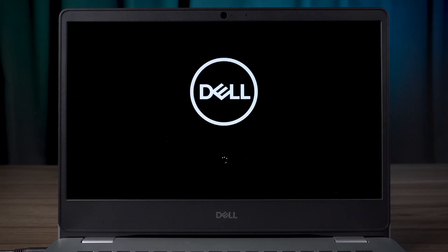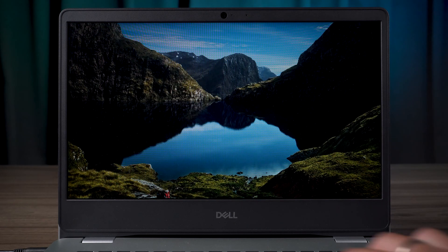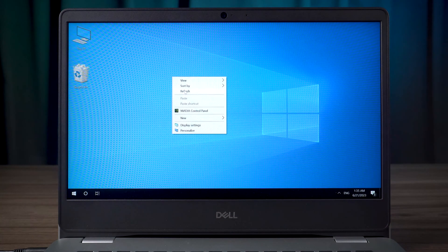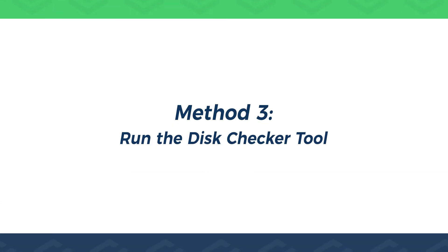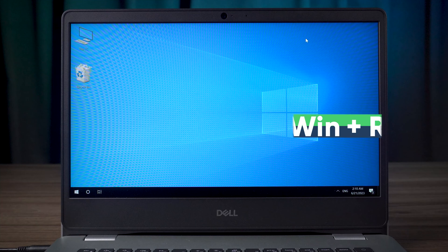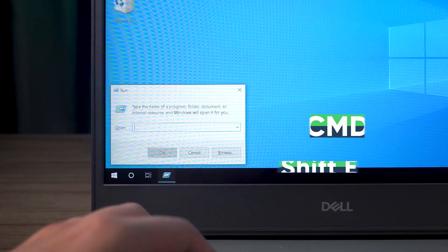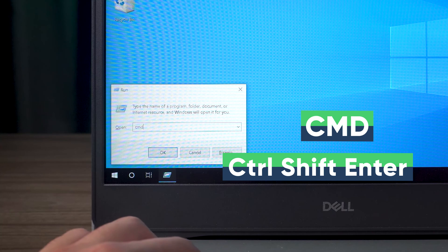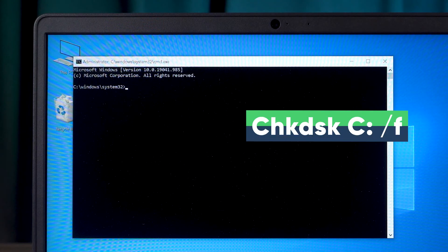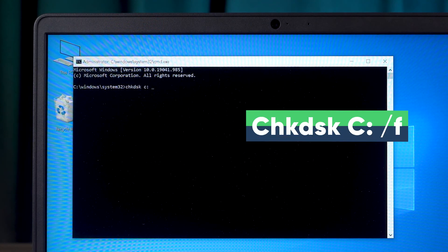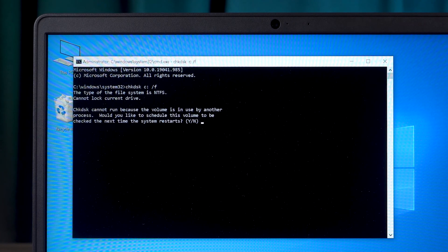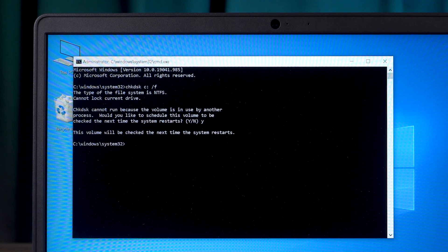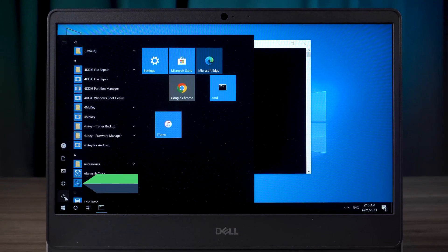After the computer restart completes, check if the blue screen error still occurs. The third method: run the Disk Checker Tool. Open the command prompt again as administrator. Next, type in the following code and press Enter. This command asks for the check at the next restart. Type Y to confirm, then restart the computer.